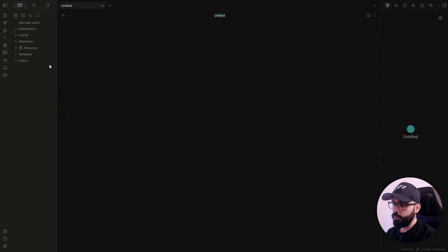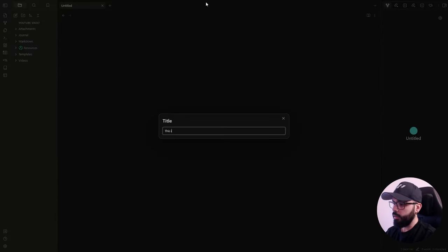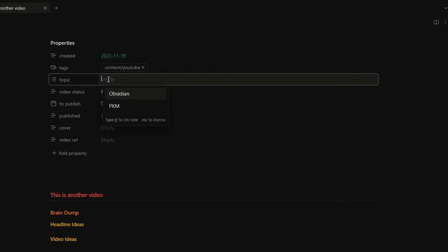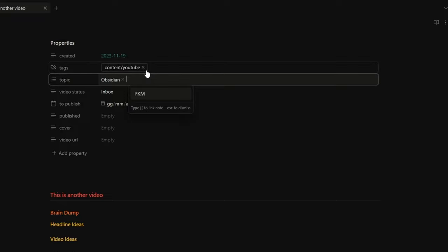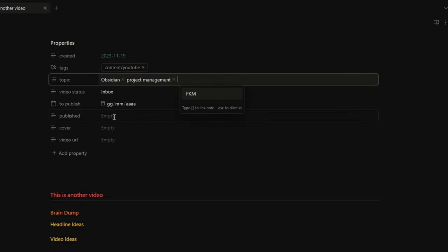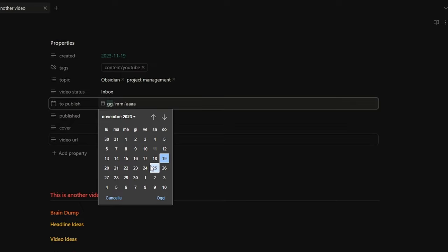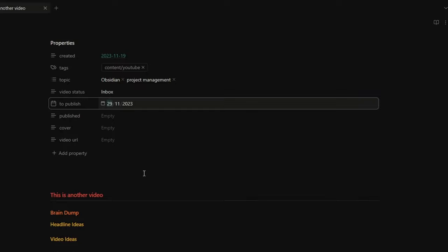Now let's create another note. I'll call it this is another video. For the topic I can say obsidian and project management, and we can schedule it to the 29th of November. And we are good to go.